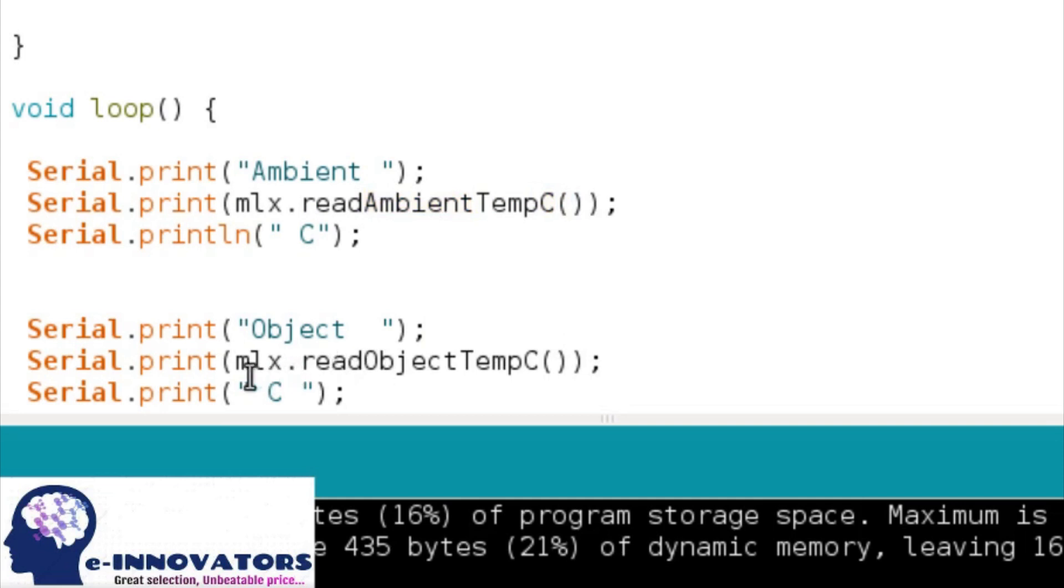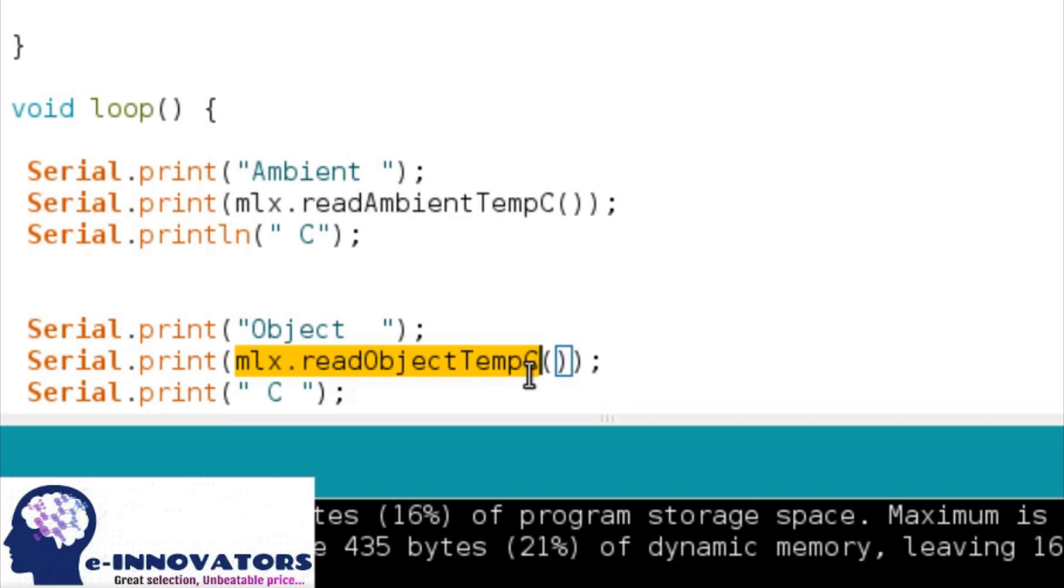Another important feature is mlx.readObjectTemperature. This will show the temperature of the nearest object in Celsius.